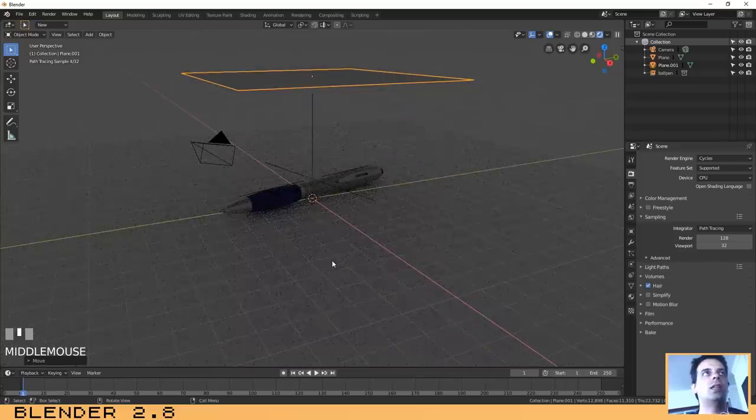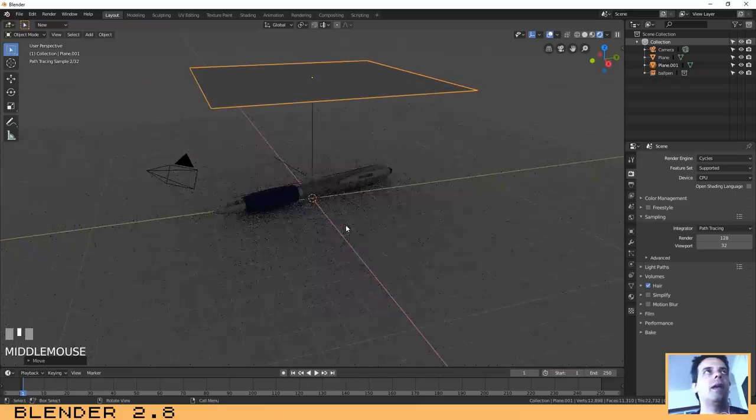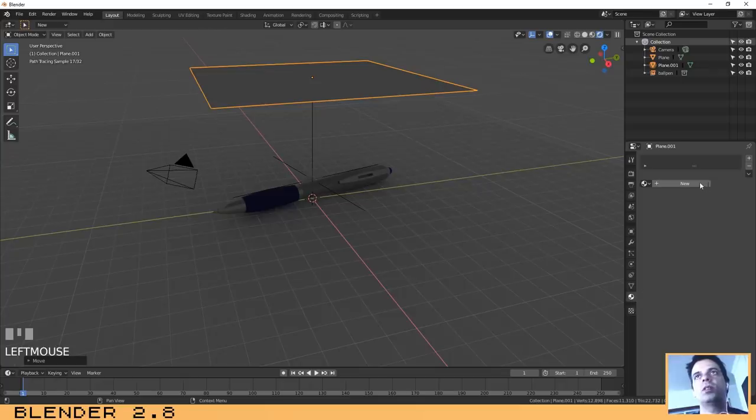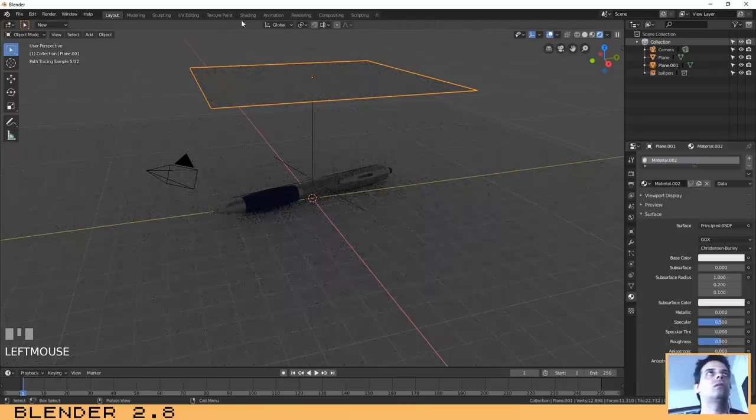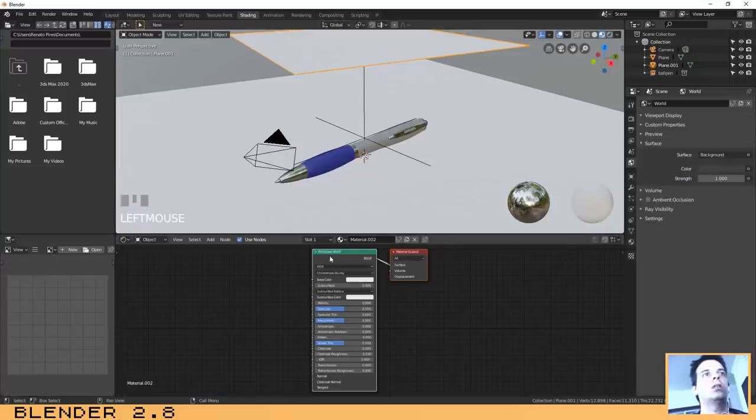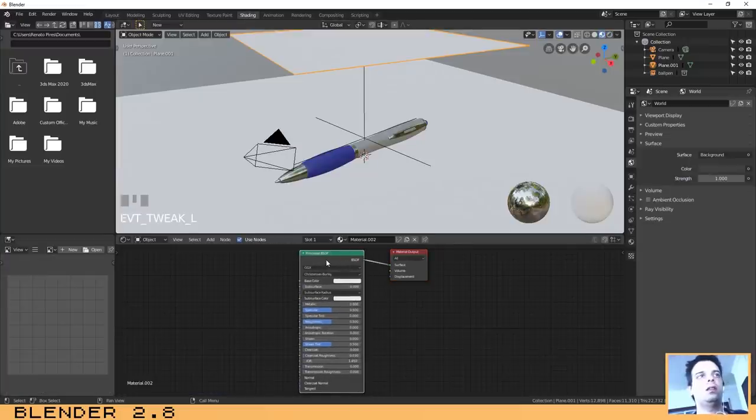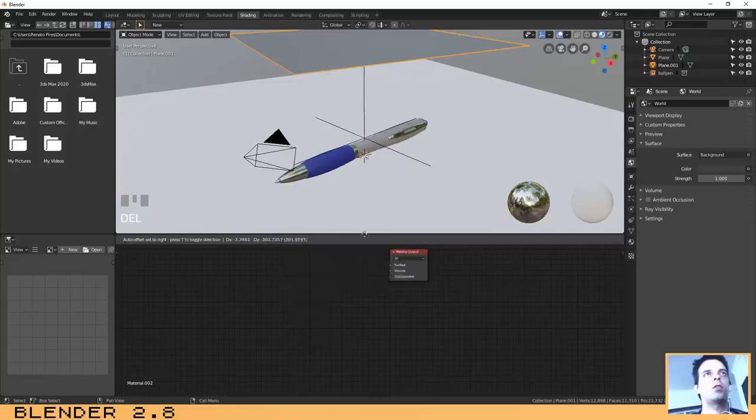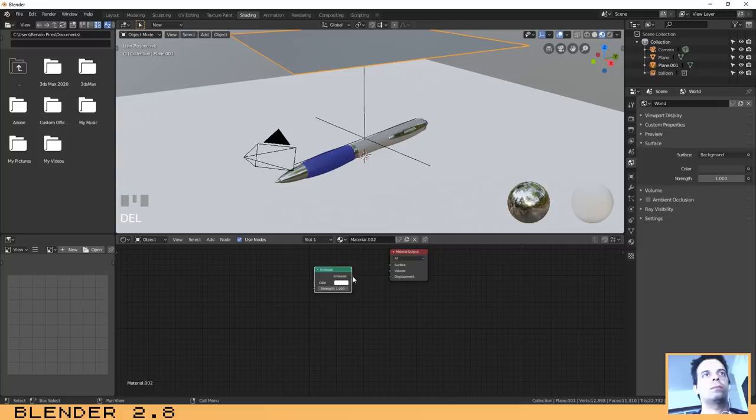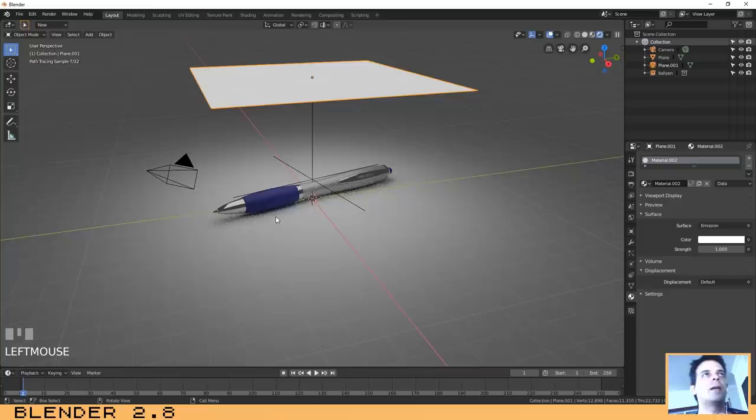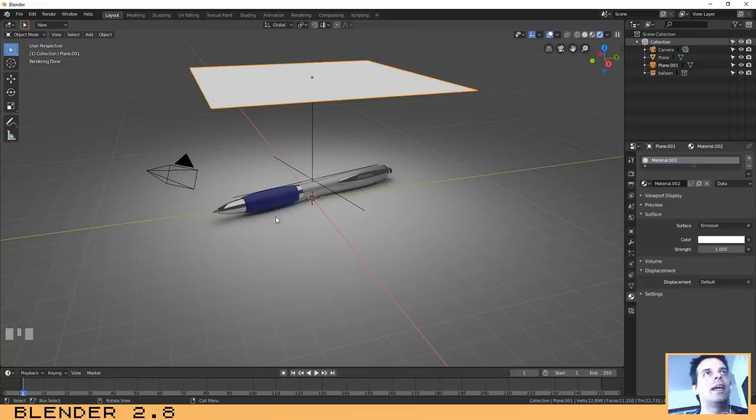Now the next step is to add an emission material to it so that we can add some light to our scene. Let's go here to the material tab, click on new, and then let's go here to the shading tab, delete the Principled BSDF and add the emission shader. Now as you can see it has already, basically this is a softbox. This is the term used in photography world, basically a softbox that is illuminating our scene.